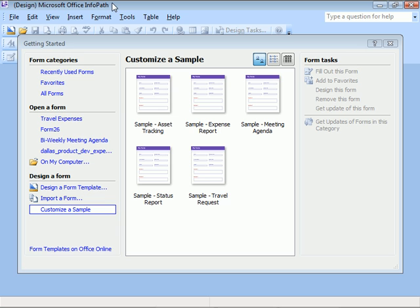Then in other clips, we'll be creating a form from scratch. What we need is a form for dealing with travel expenses. One option is to customize a sample form.